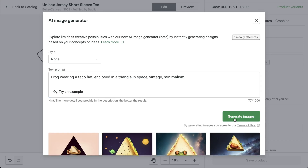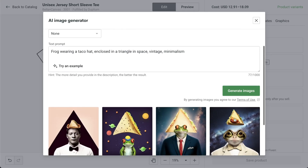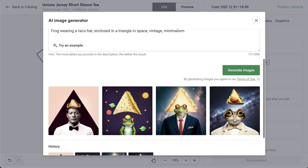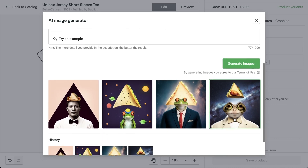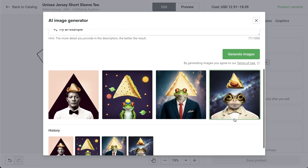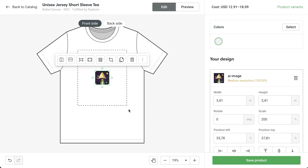Alright, so my first prompt is frog wearing a taco hat enclosed in a triangle in space, vintage, minimalism. Let's see what we get. You might notice that we get a low resolution image, but don't worry — we'll automatically upscale the image to meet the minimum necessary requirements when sending the order to production.